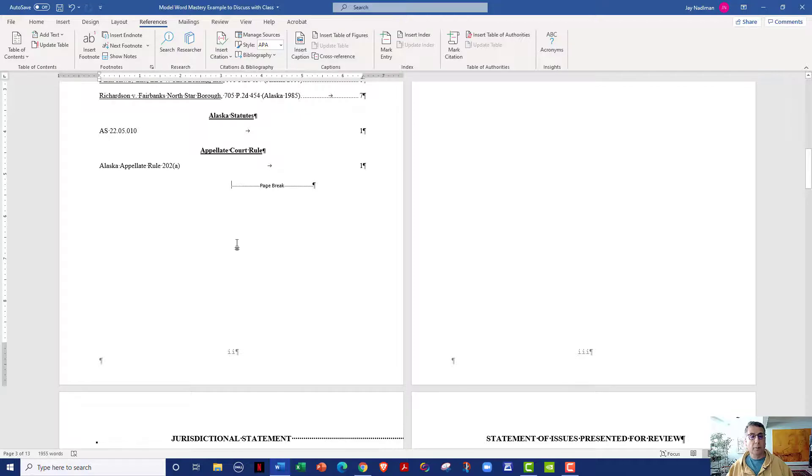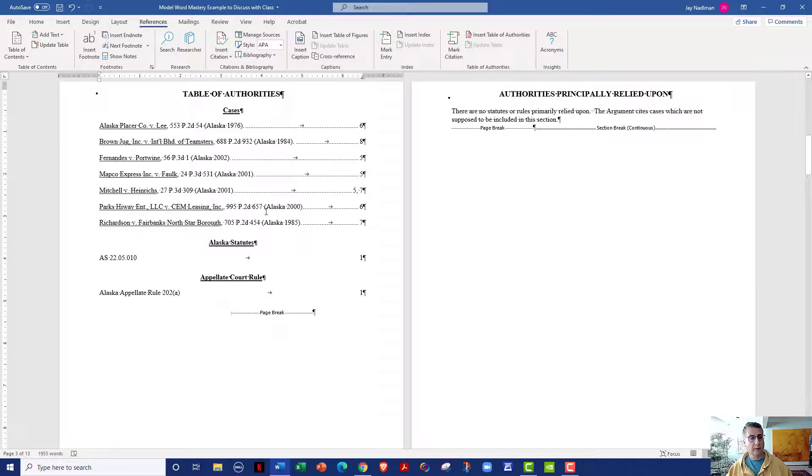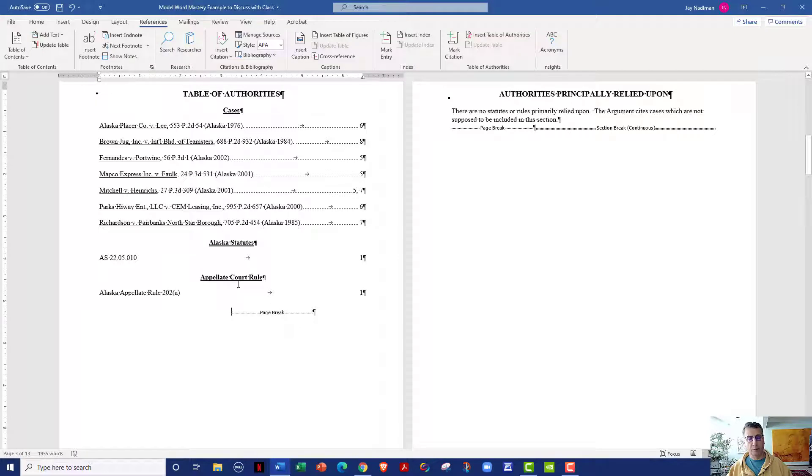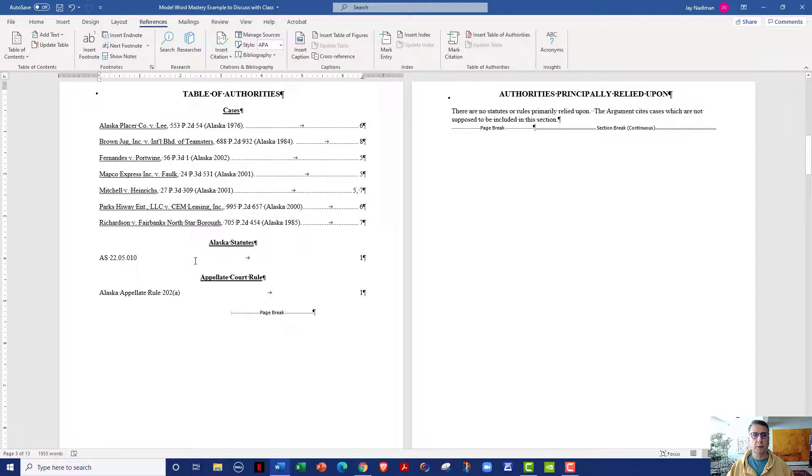So in this quick tutorial, you've learned how to edit your table of authorities so it looks just the way that you want it to look and to change category names. So you can have more specific category names if that is what your supervising attorney or your local court is expecting.